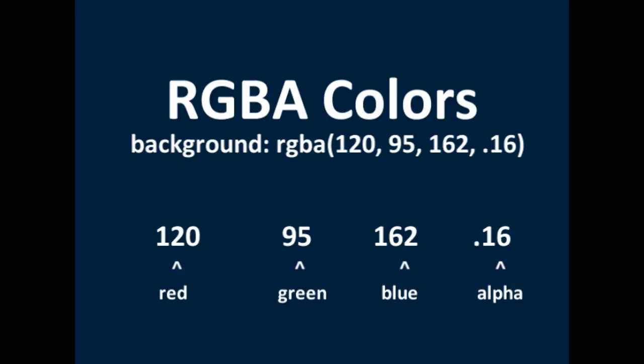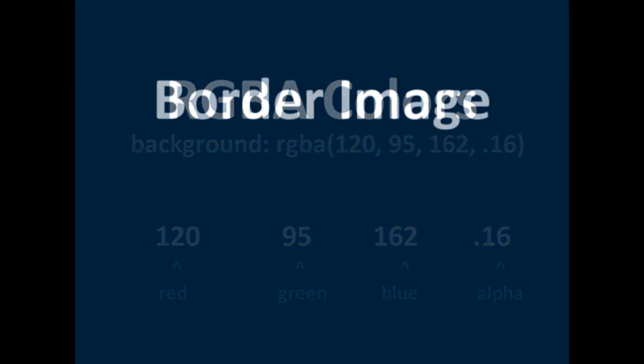shadow colors, really anything you can think of that would need a color. So I'll put the syntax on the screen.